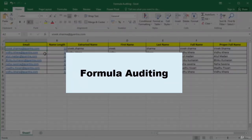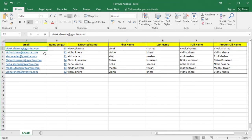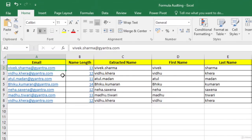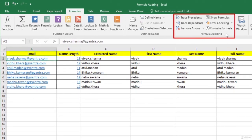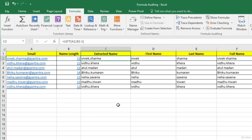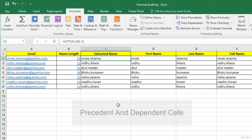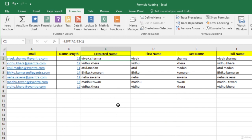In this video, we will learn how to audit or check formulas for errors. Sometimes you may find that a formula you entered in Excel is not working as expected, or maybe it has stopped working after you made changes to the worksheet. You can use the formula auditing tools to check for errors in your formula. On the Formulas tab, in the Formula Auditing group, we have multiple tools available to check our formula.